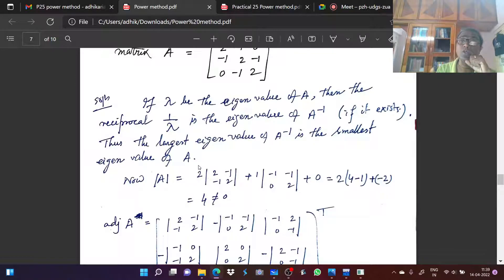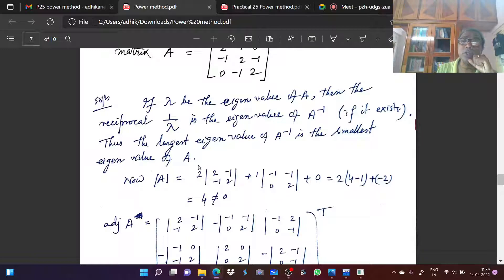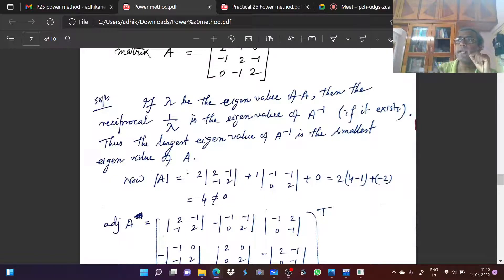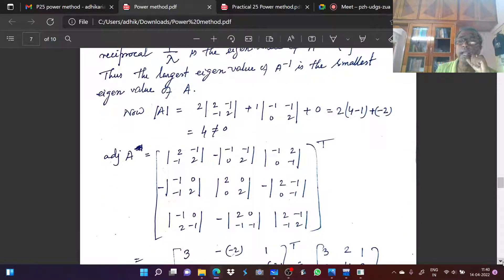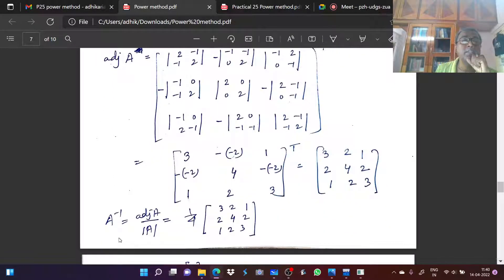So we first compute the inverse of the given matrix A inverse. We first check the determinant value of A — this is not equal to zero, so it is invertible. Next, we find the adjoint of A, and then A inverse equals adjoint A divided by determinant A. So we get A inverse.